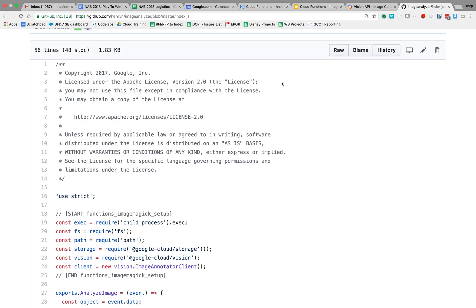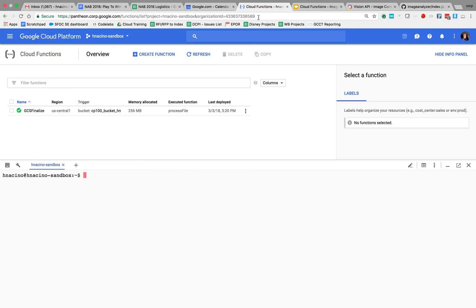So let's go to GCP. And you can see here I have one Cloud Function deployed. I'm going to go ahead and deploy this second one that I just showed you.